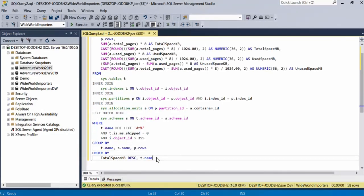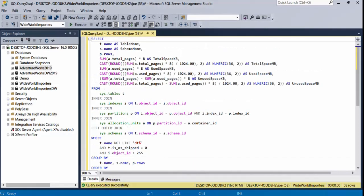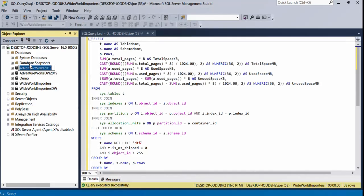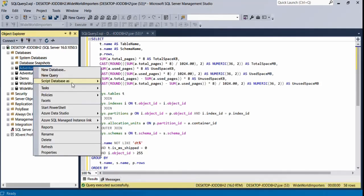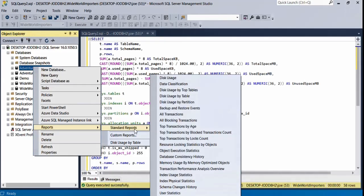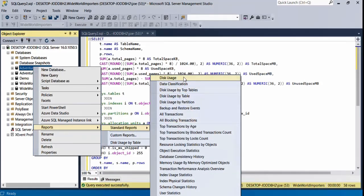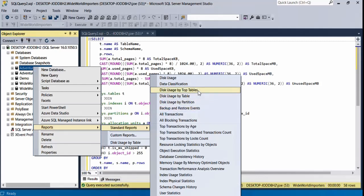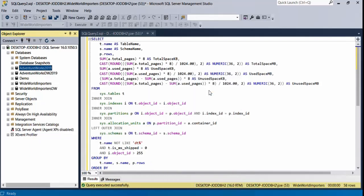Another way you can do this is via reports. Click on the database that you want to measure the size of its tables, right-click on it, and then go to Reports, Standard Reports, and then you have some disk usage reports. Choose the report that you want; probably the one you're looking for could be Disk Usage by Table. If you click on this one, you will have the table name that includes the schema name.